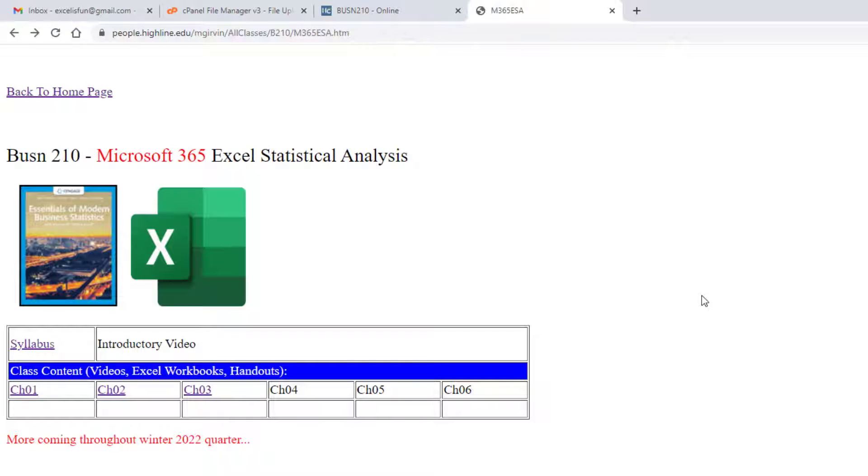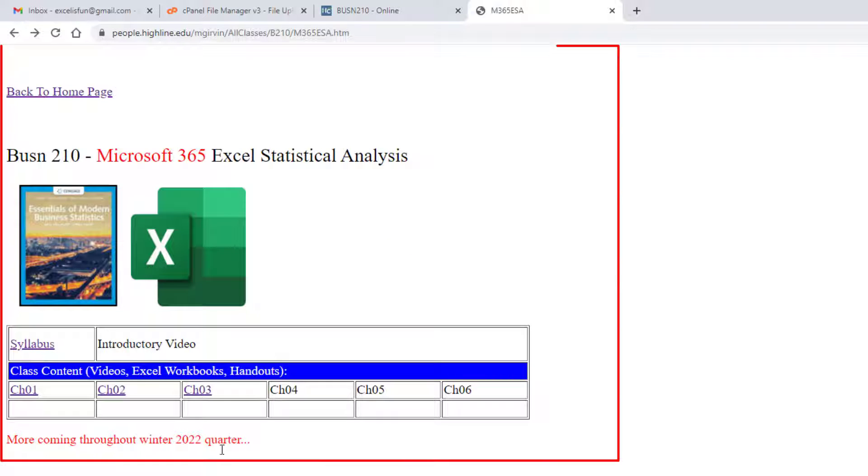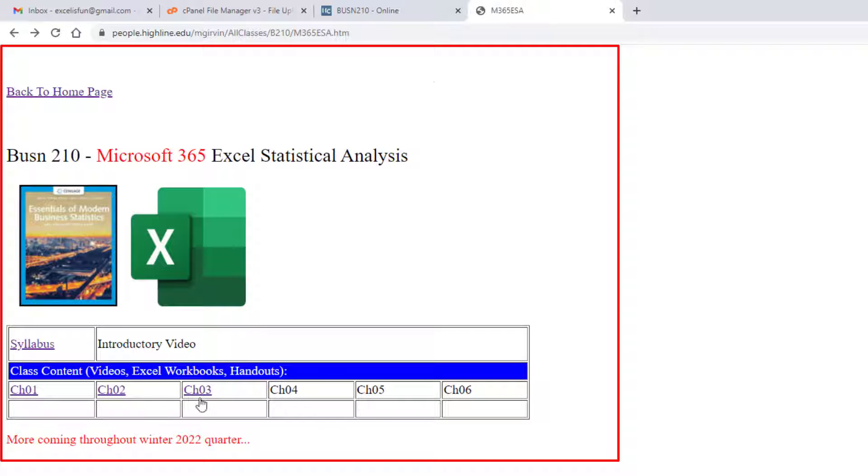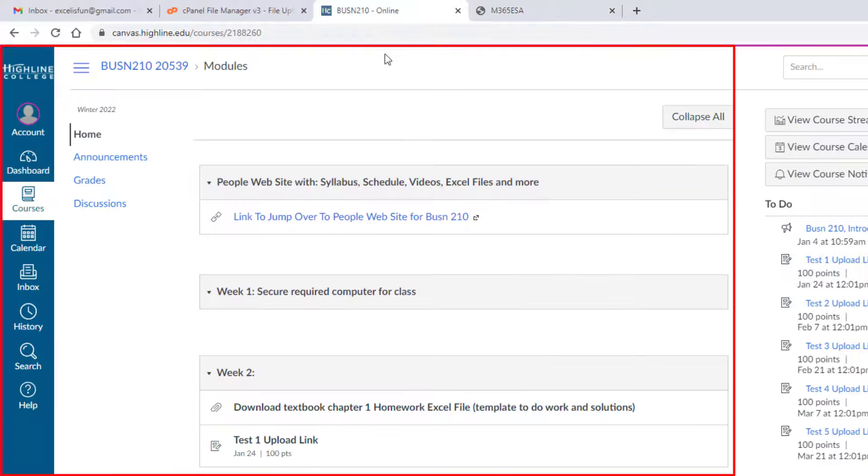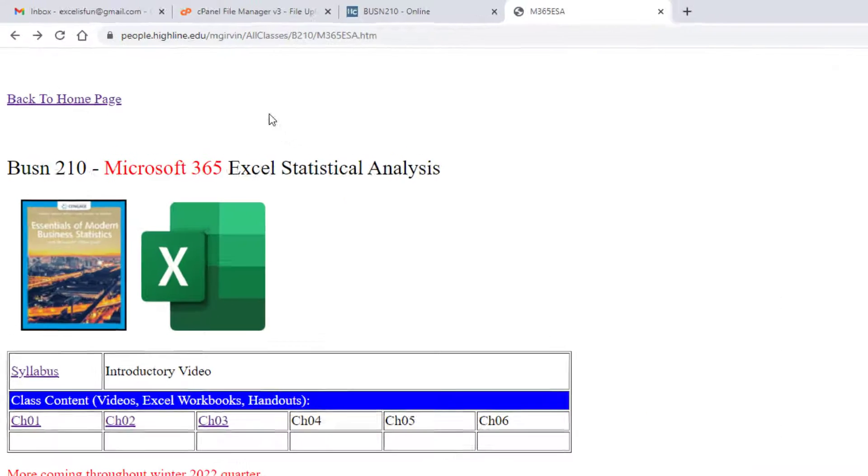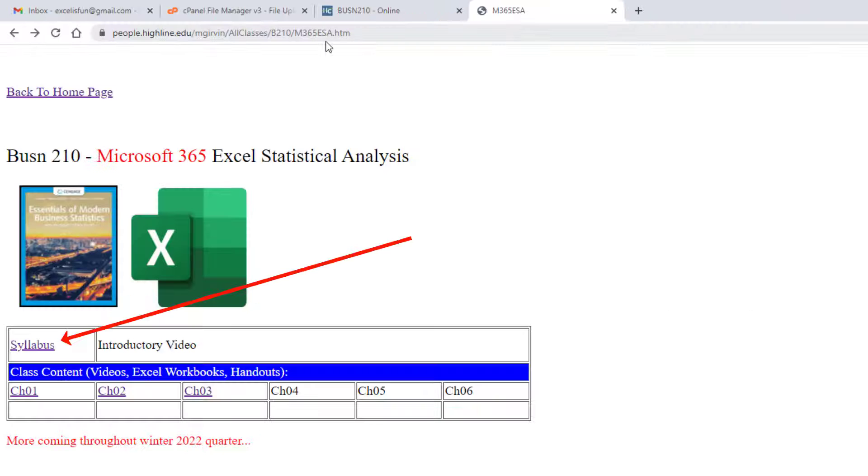The goal of this introductory video is to take a tour of how we're going to do things in the class by looking at the syllabus, by looking at our first website we're going to use, the People website, and looking at the Canvas website. We want to start off by going to our People website.